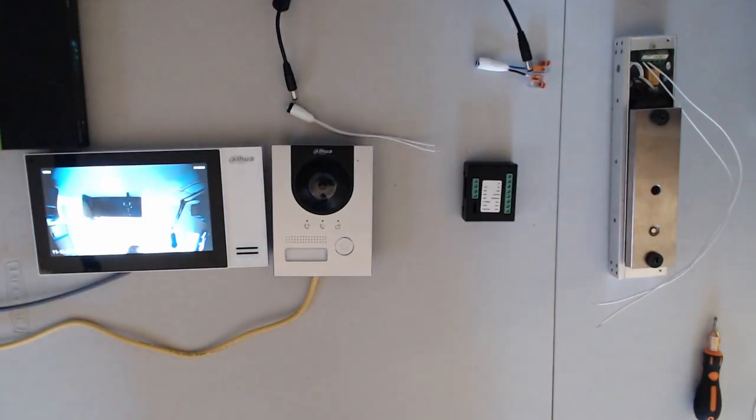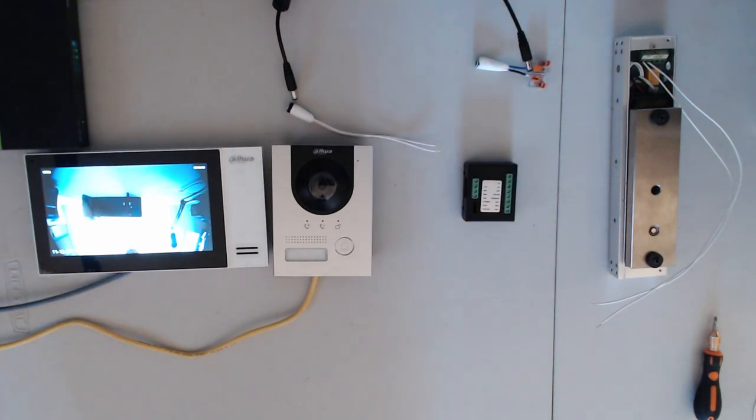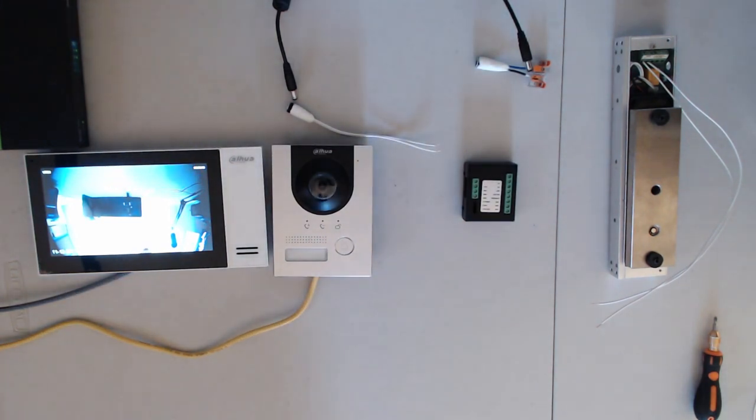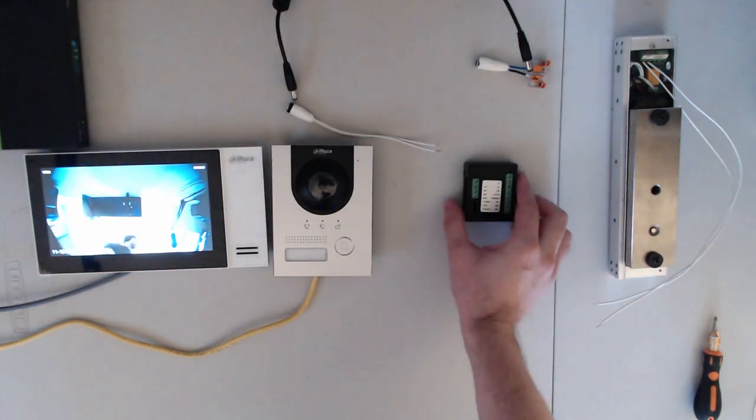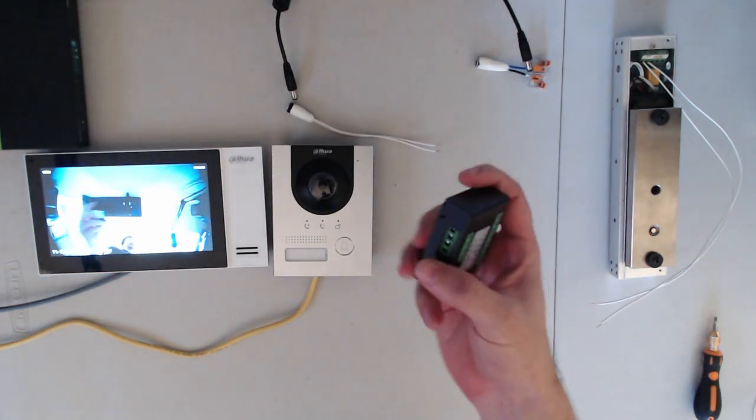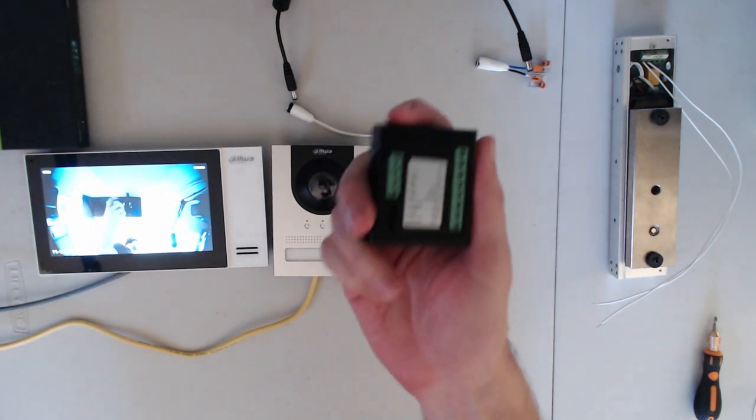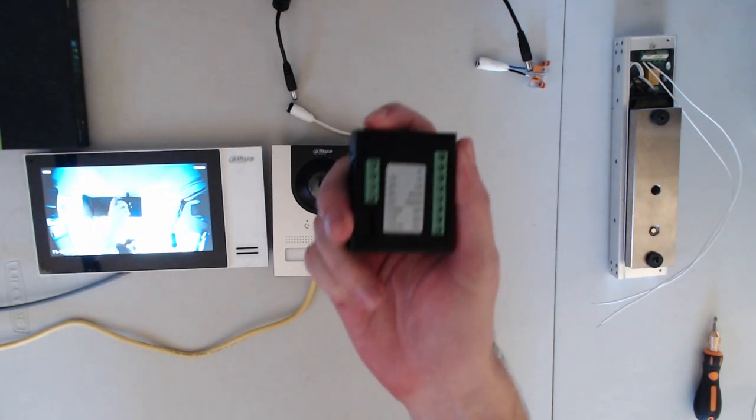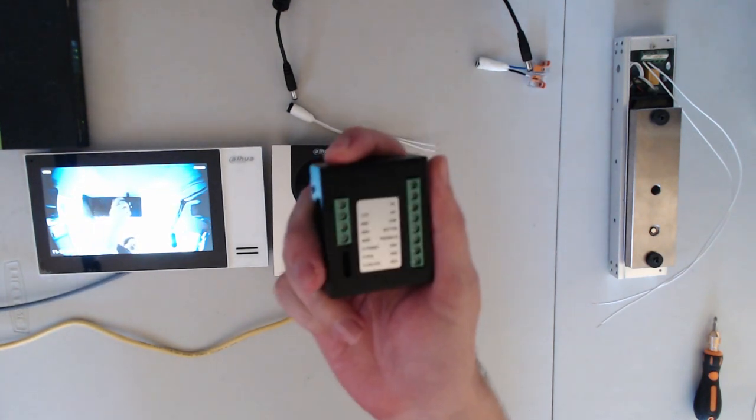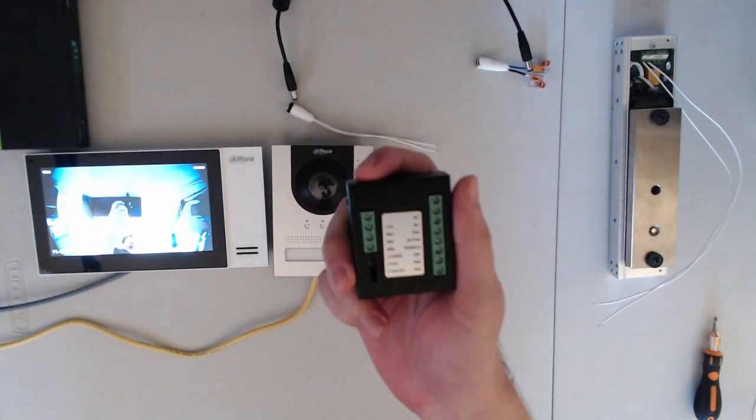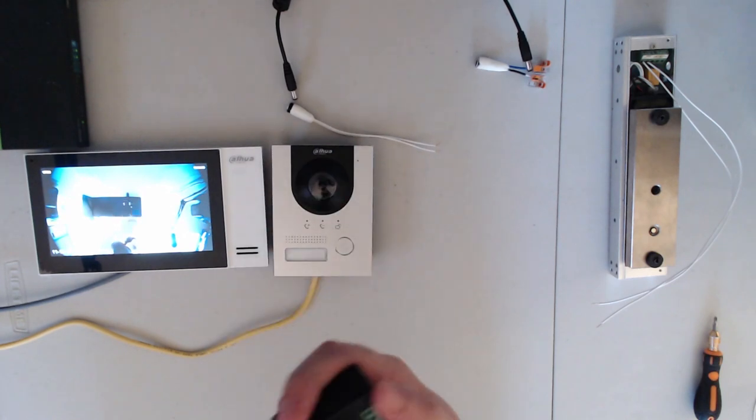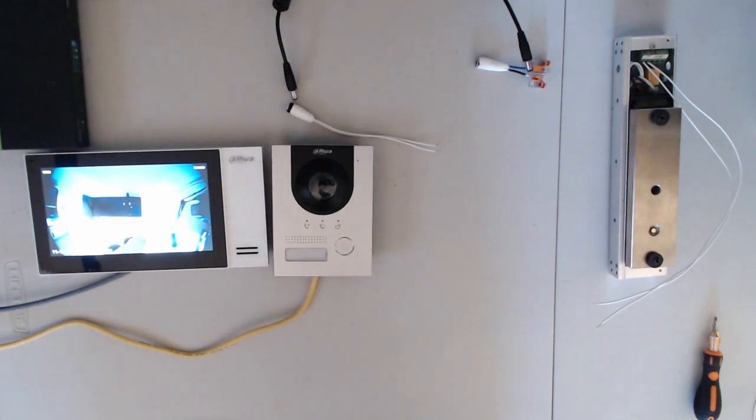Hello, in this video we're going to be going over the video intercom extension module. With this extension module, it allows us to use the RS-485 connection on the back of our VTO units and be able to open up a second door.